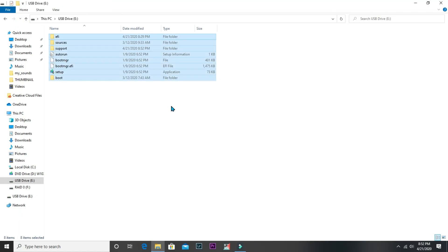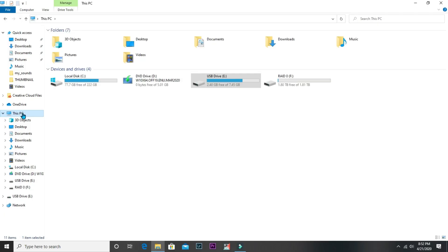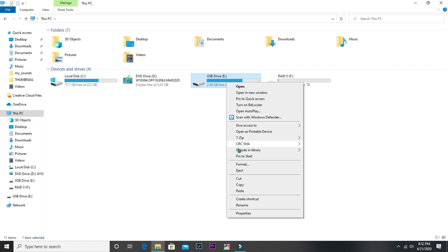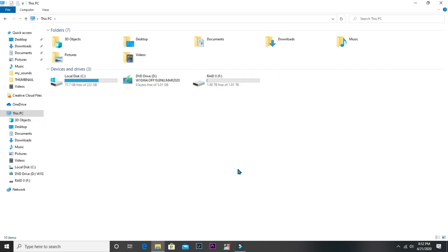You have now successfully created a Windows 10 bootable flash drive. Here is a tip: you should not use a DVD to create a Windows 10 bootable disk, because it is prone to scratches, it slows down the computer, and it can be easily broken.